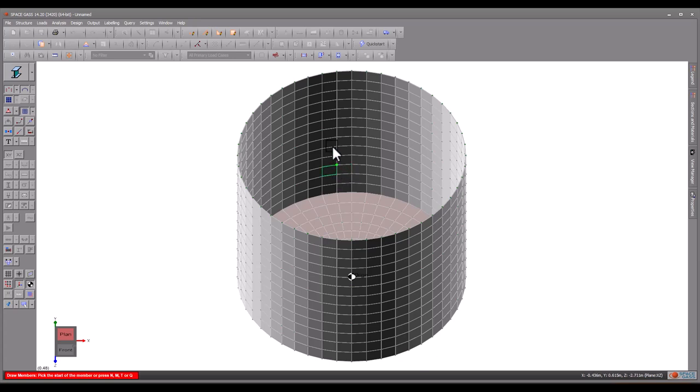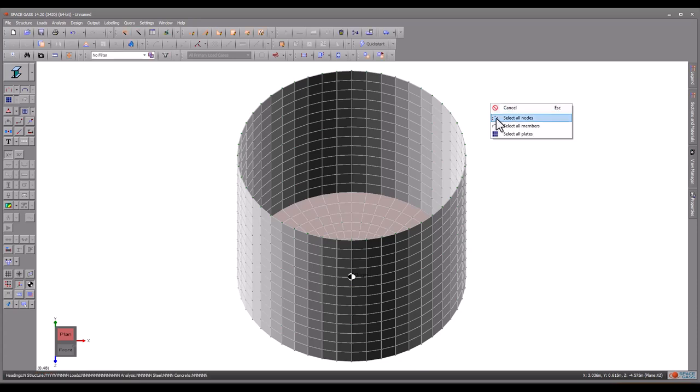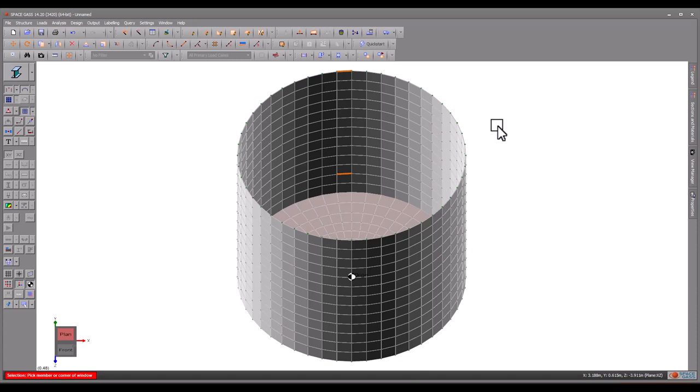We can then use the copy tool to copy the ring beam segments around the tank using the center node in the base as the center of the ring beam circles.